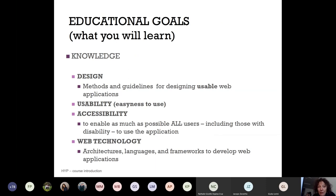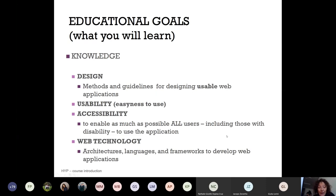We have a number of educational goals — what you will learn in this course. You will learn factual knowledge about design, methods and guidelines for designing usable web applications, and methods and guidelines for usability. Usability is a broad concept which basically means easiness of use for the end users. We will also give you a sense of what accessibility means — how to make your web applications available to all users, including users who do not have the full cognitive or physical skills as most of the population — and you will learn knowledge about web technology.